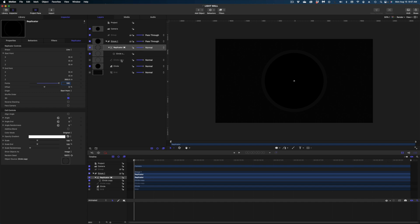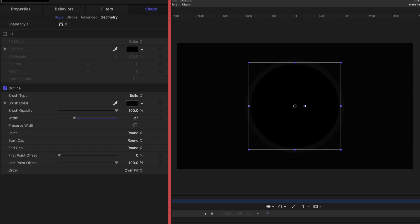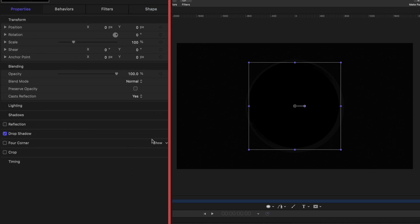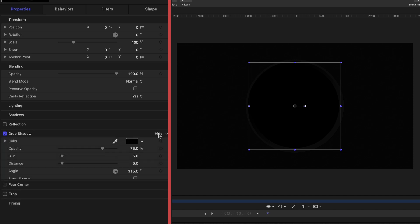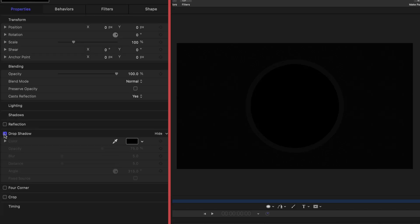Now I'm going to grab that original circle we replicated — the one with the shape tool icon, not the one inside the replicator. I'll head over to Properties in the inspector window and add a drop shadow, hitting the Show button to reveal those parameters and leaving the values as they are. You can see that gives our circle some depth — no drop shadow versus drop shadow. That makes it look a little bit more three-dimensional.